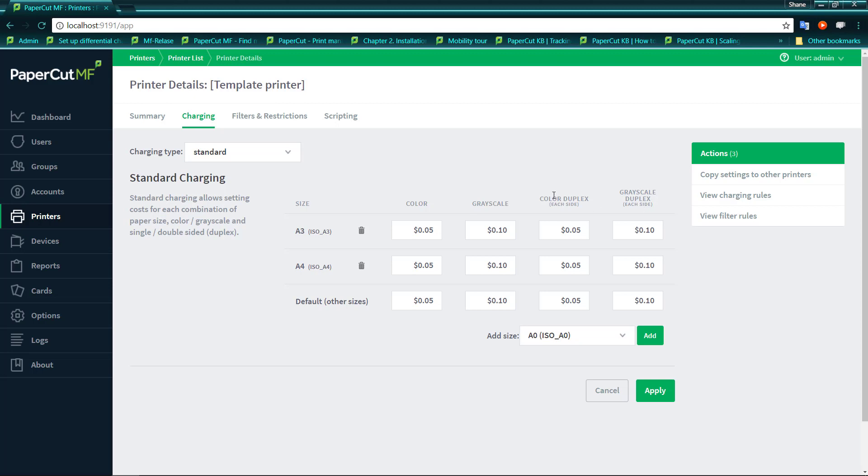And you'll see that we have charges for colour and greyscale. Now where it doesn't say duplex, that obviously means that these are pages printed on a single side.